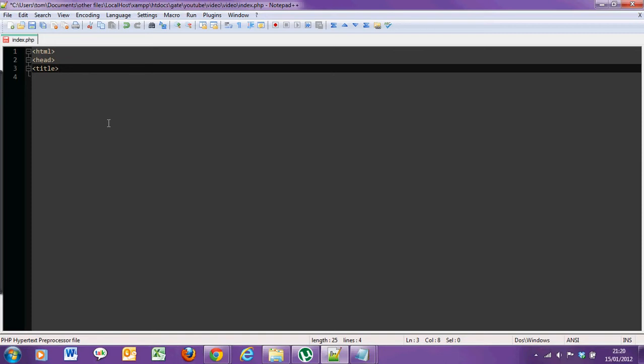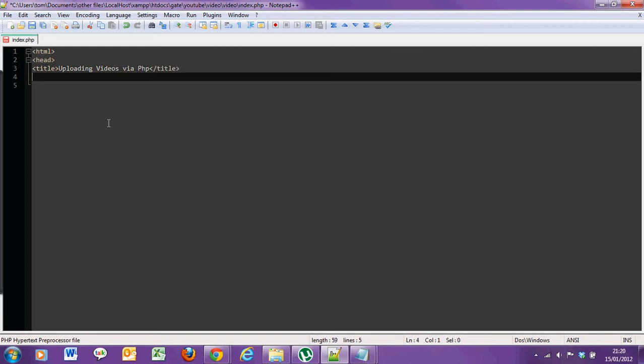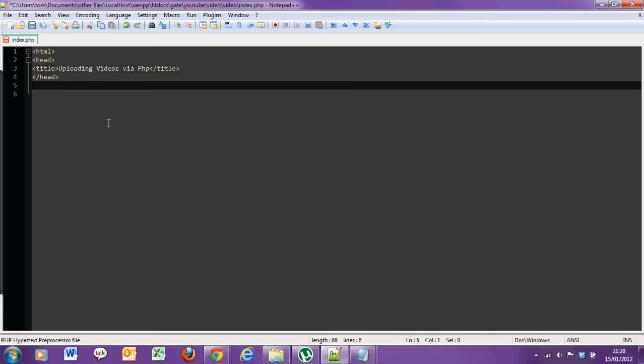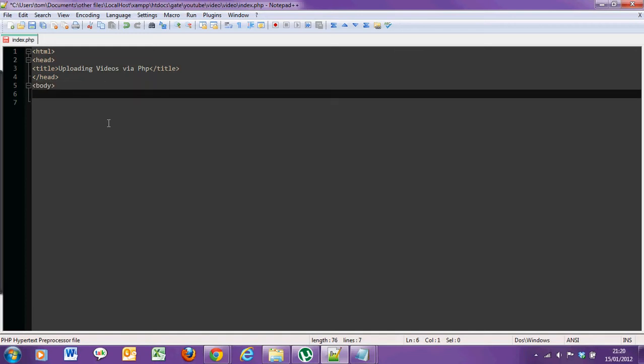Once you've got your index.php up in the text editor, first of all, a bit of HTML to give it some structure. We need a form now to upload videos to.